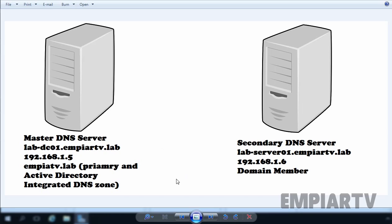We have two Windows Server 2016 computers. The first one is our Active Directory domain controller named lab-dc01.mpitv.lab and we have assigned the IP address 192.168.1.5 on that server. On that server, we have our Active Directory integrated DNS zone. We have another Windows Server 2016 computer that is a member of our Active Directory domain, named lab-server01.mpitv.lab, with IP 192.168.1.6 assigned.